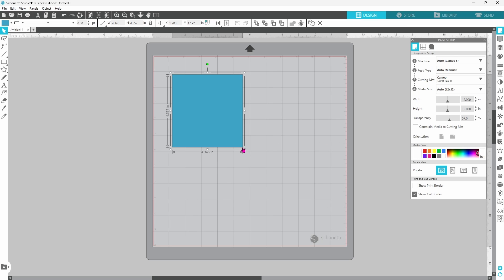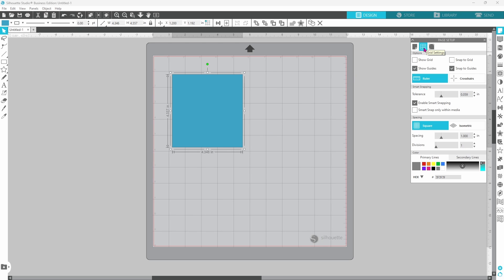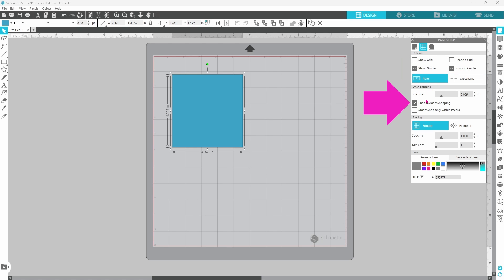The next feature that we are going to look at is snap to. You can either snap to the grid, or you can snap to guides, or you can enable smart snapping.